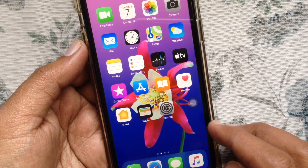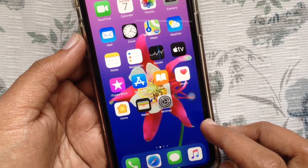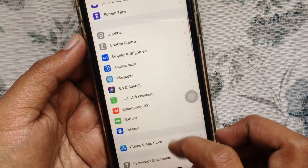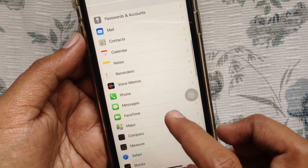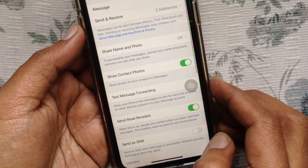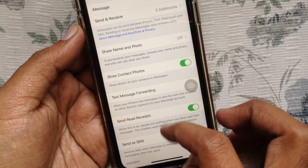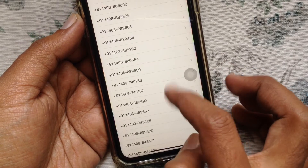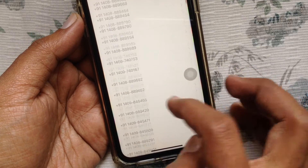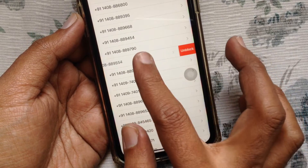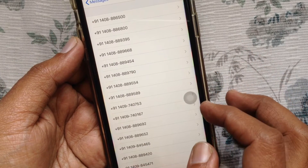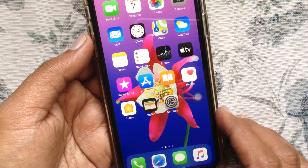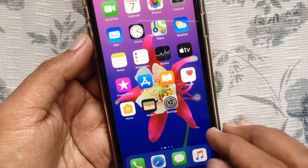Another way to find blocked contacts: open Settings and tap Messages. From Messages, go to the bottom and tap Blocked Contacts. Here you can see all blocked numbers, and you can unblock any number from this list.